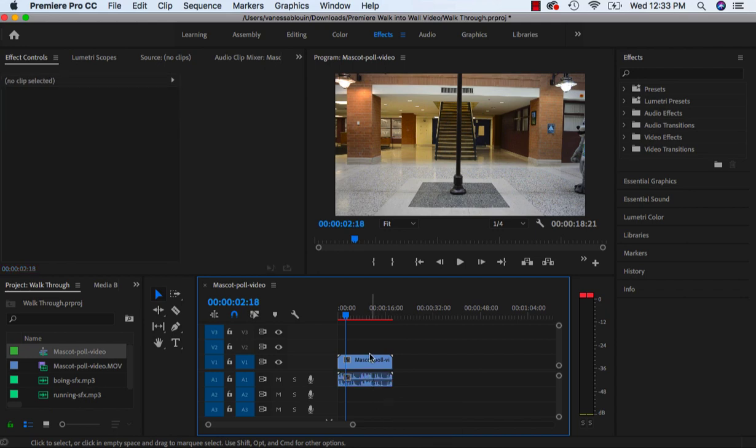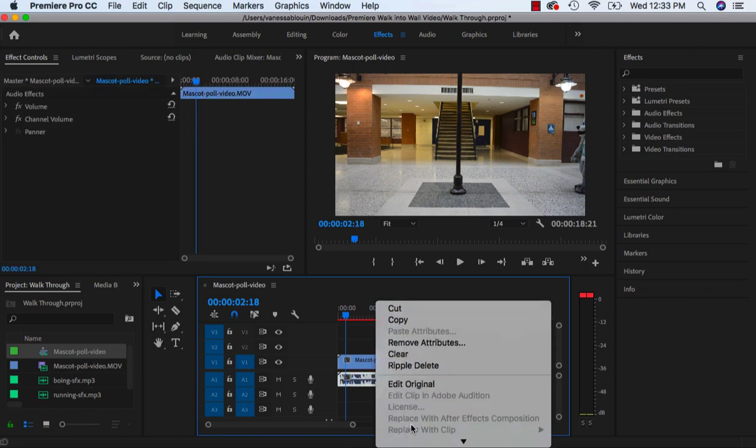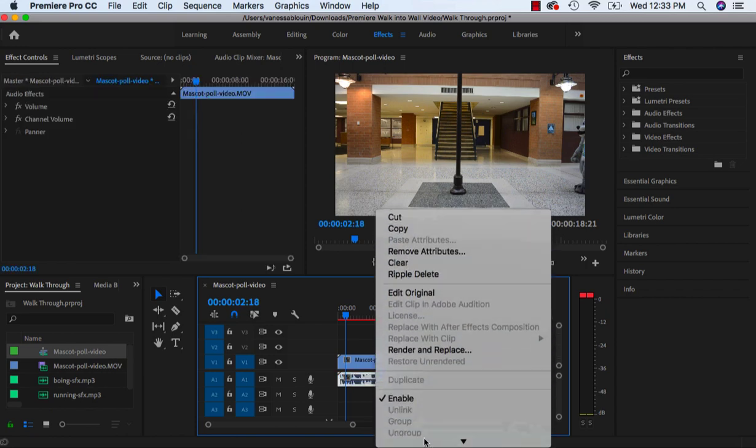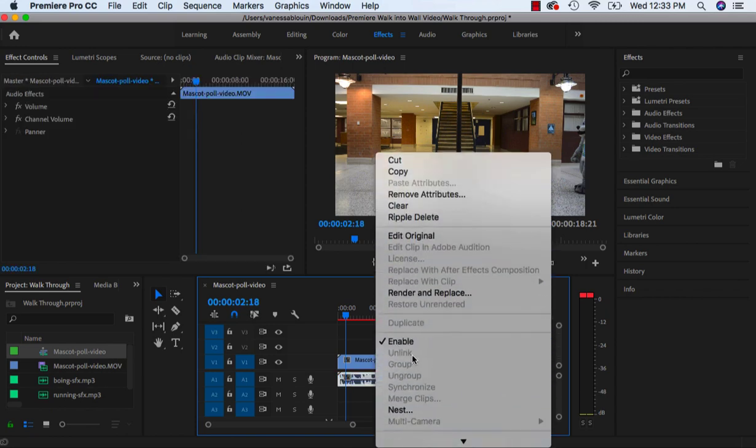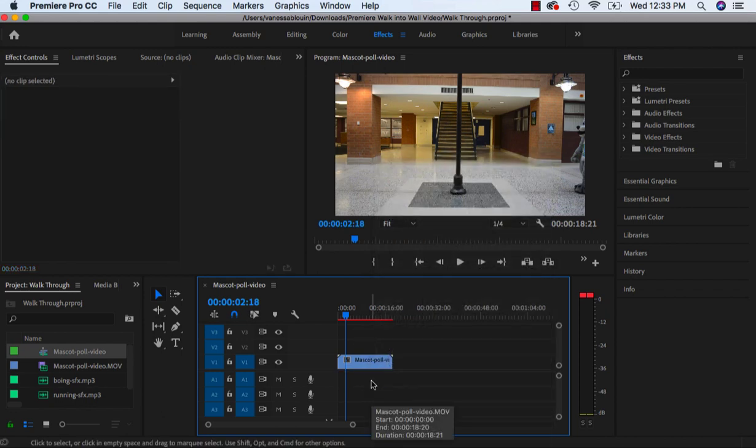If for some reason your audio and your video are linked, you'll have to right click and scroll down and you would hit unlink, and then that way you'd be able to click on the audio and delete it. But for right now they were unlinked so I don't have to do that.